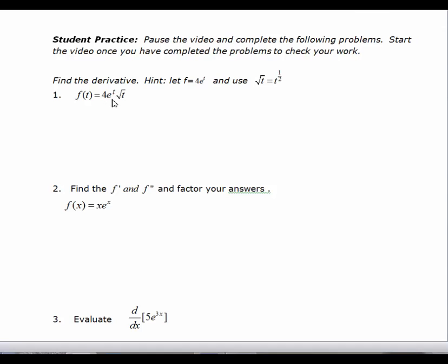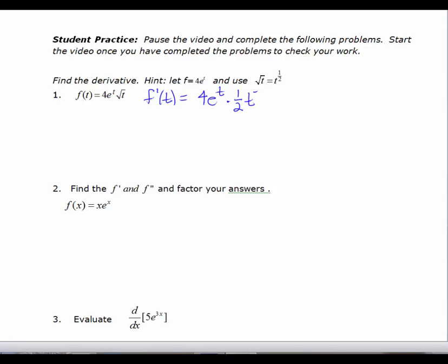Okay, the first problem — I've got 4e to the t times the square root of t. There's a hint here: let 4e to the t equal the first function and let the square root of t, written as t to the one-half, equal your second. So f prime of t will equal the first, which is 4e to the t, times the derivative of t to the one-half, which is one-half t to the negative one-half, plus the second, t to the one-half, times the derivative of the first, which is 4e to the t.